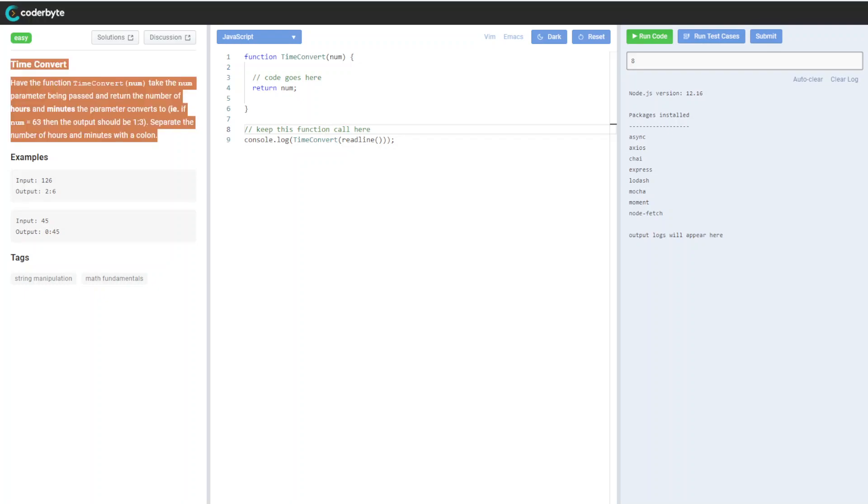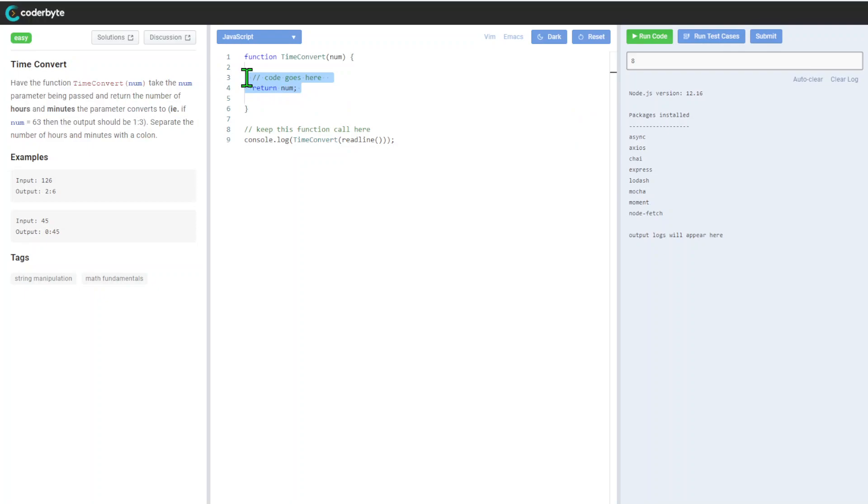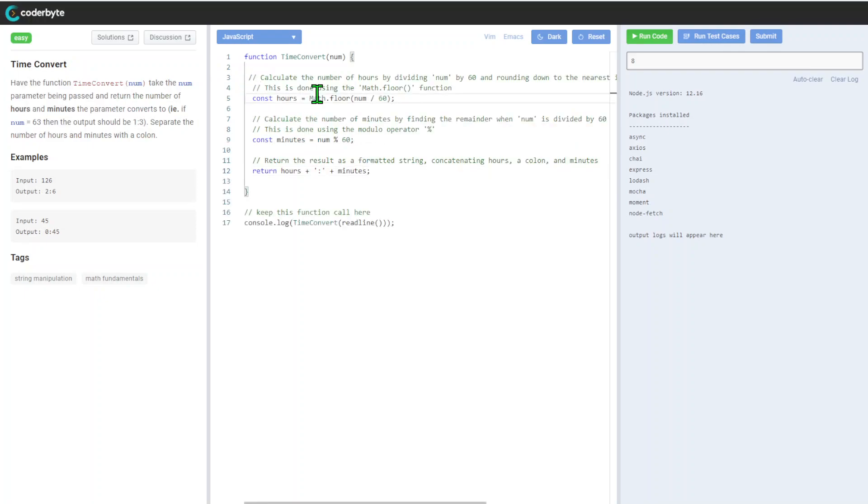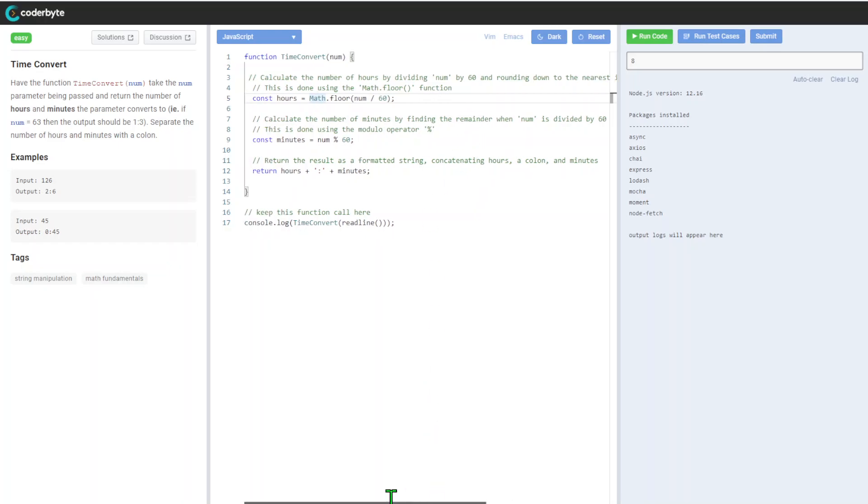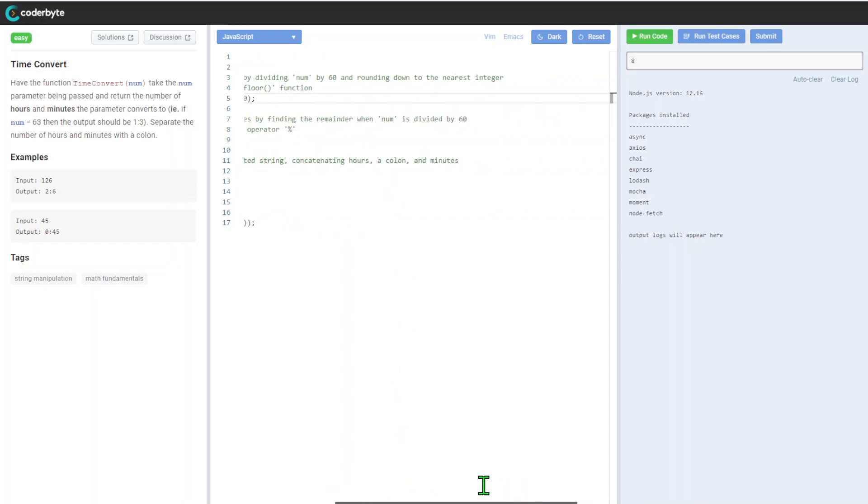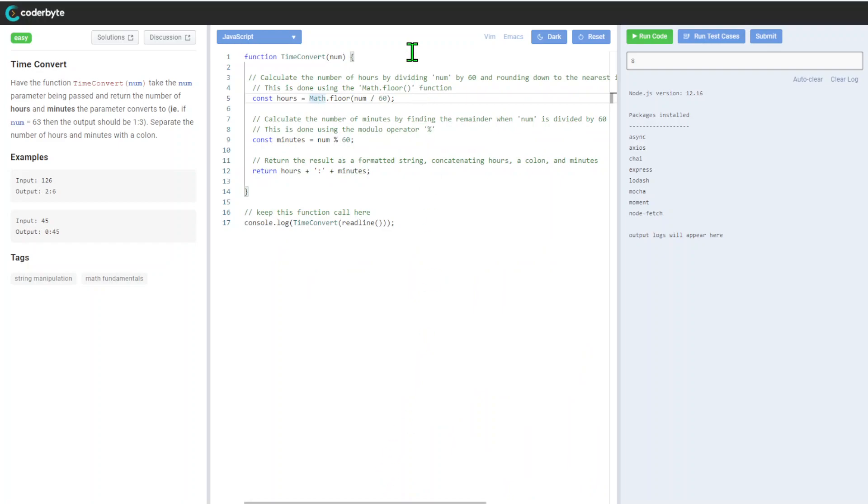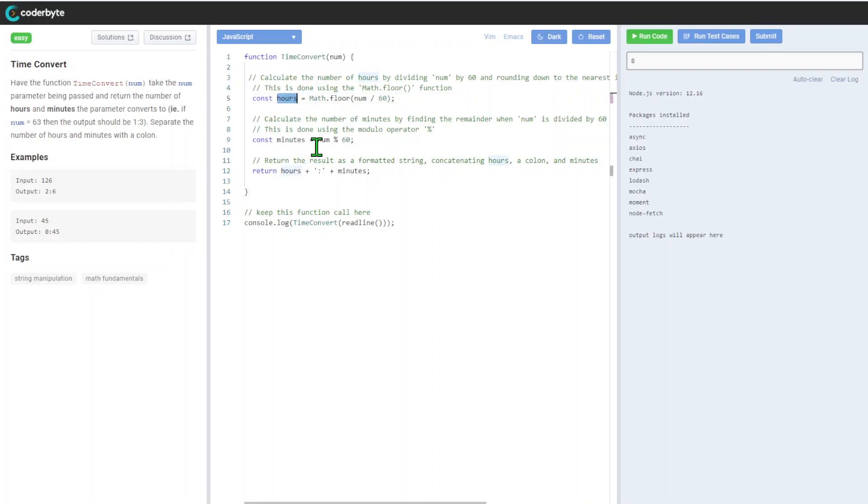All right, it can be one liner but for sake of explanation we will divide and add more details. So we calculate the number of hours by dividing number by 60 and rounding down to the nearest integer. In this case, in JavaScript we'll be using Math.floor function.